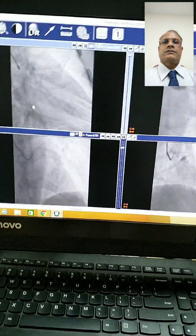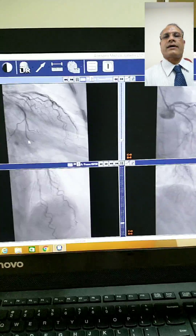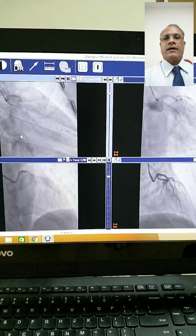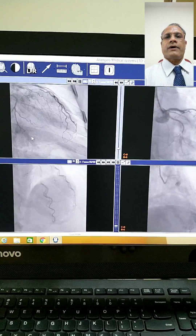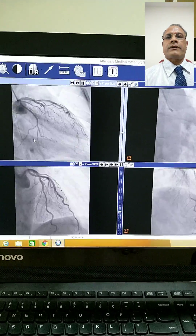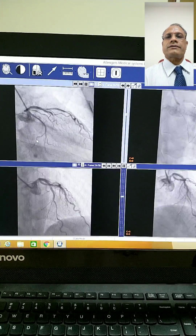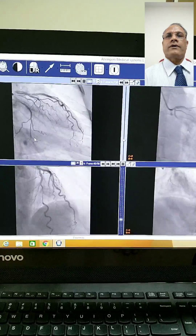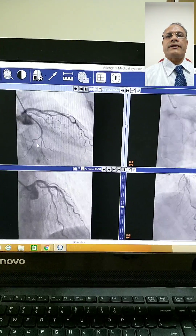Hello, this is Dr. Pawan Kumar, Consultant Cardiac Surgeon at Leelawati Hospital, Mumbai. I am today demonstrating a case of myocardial bridge on LAD.